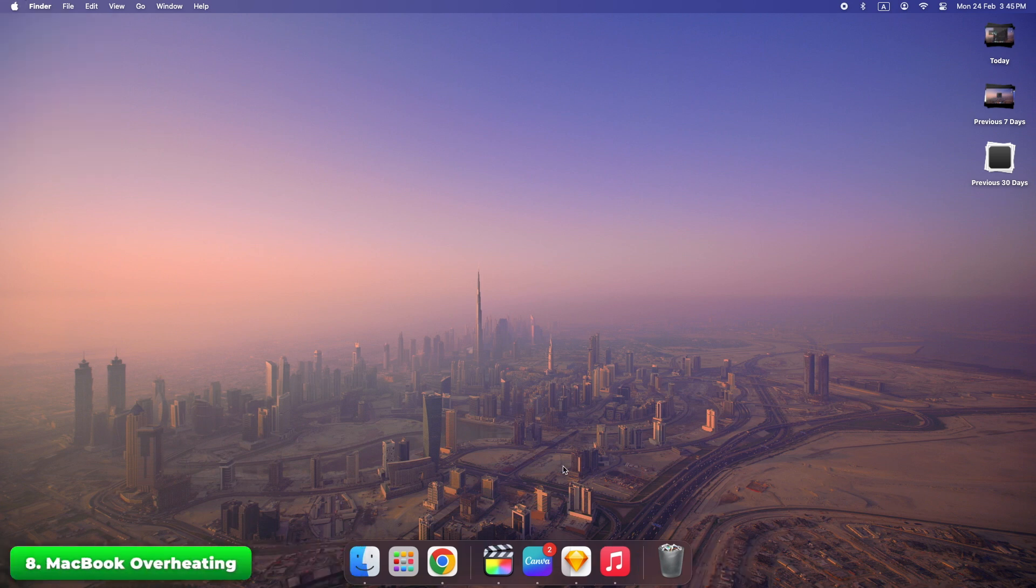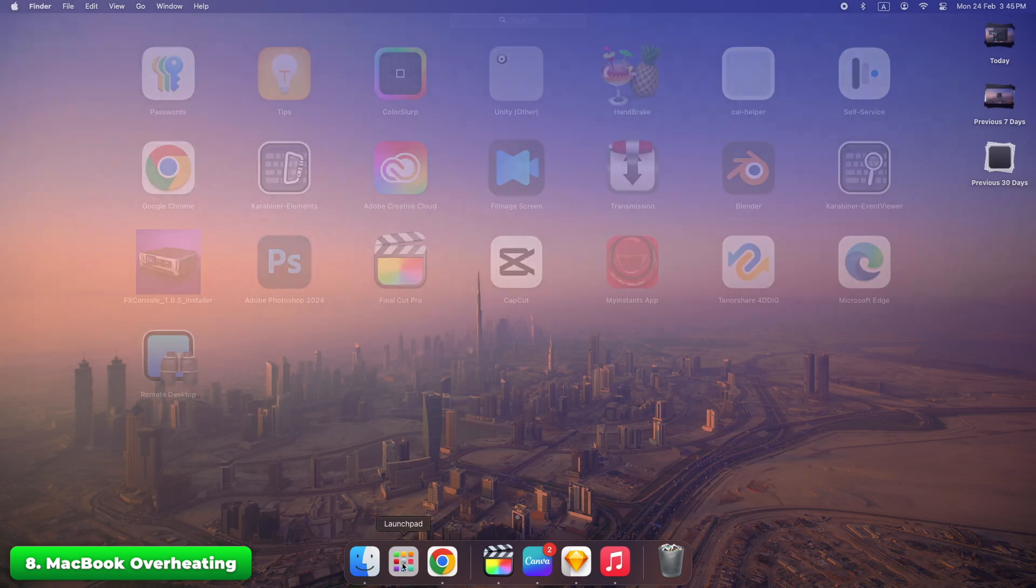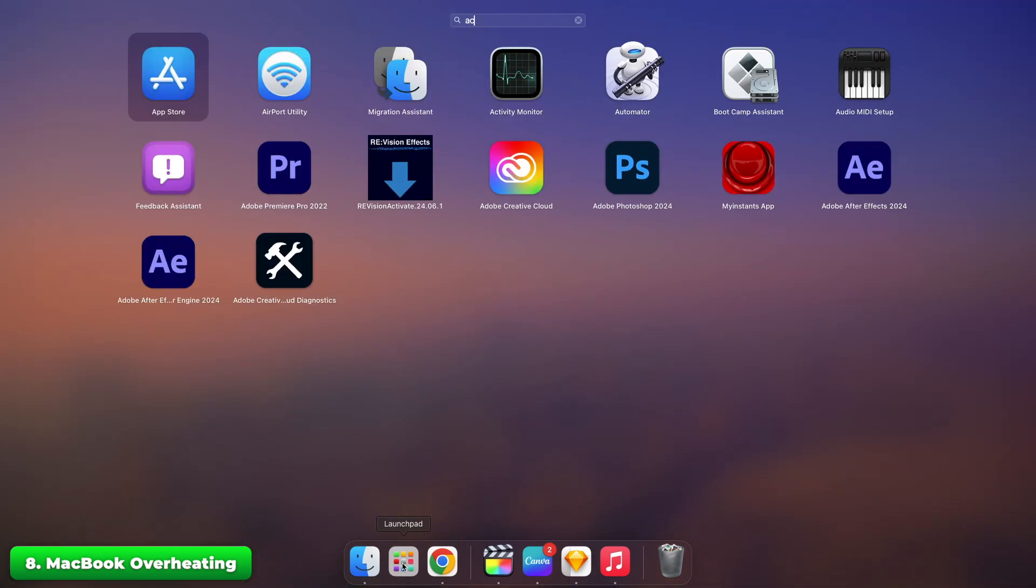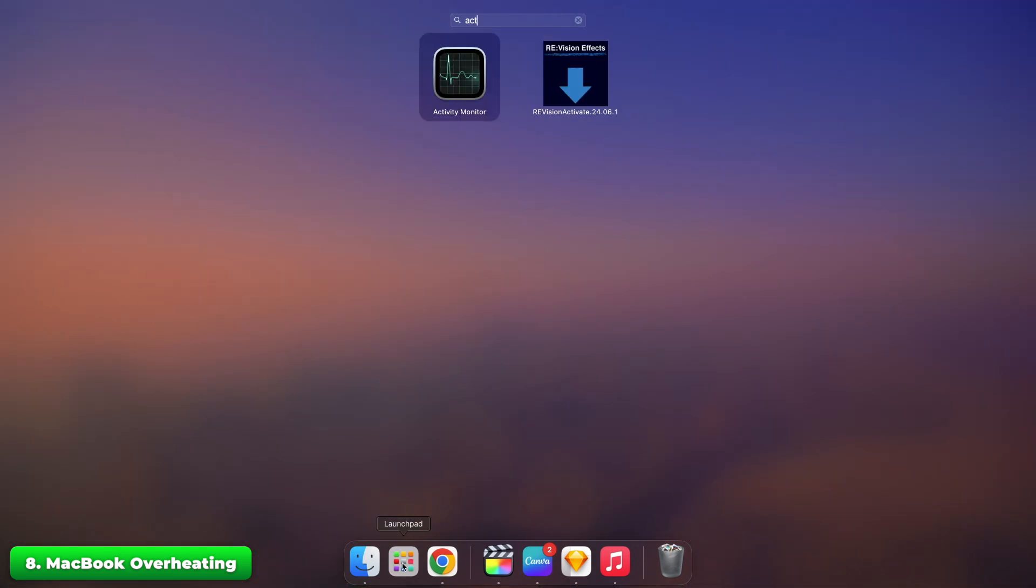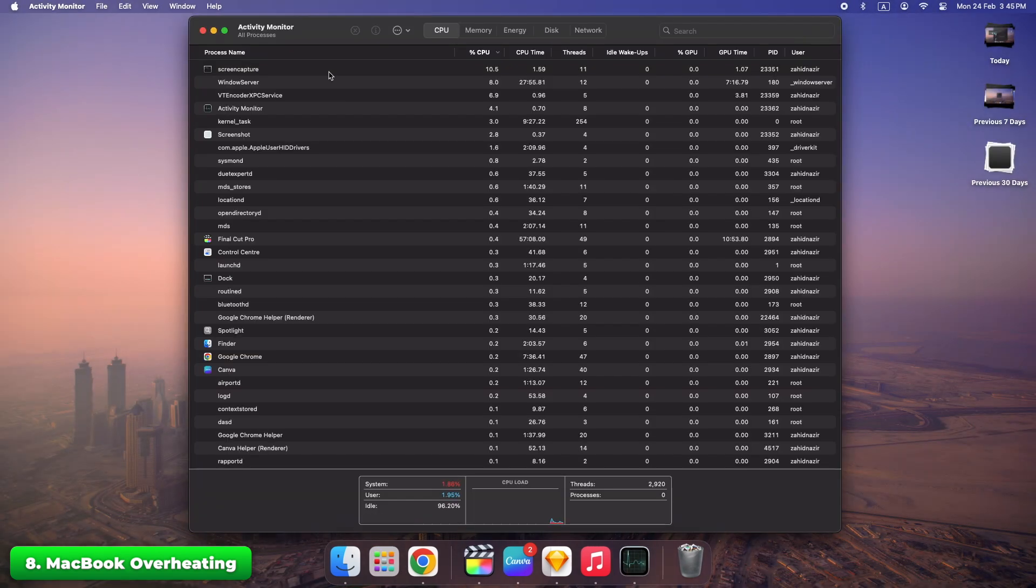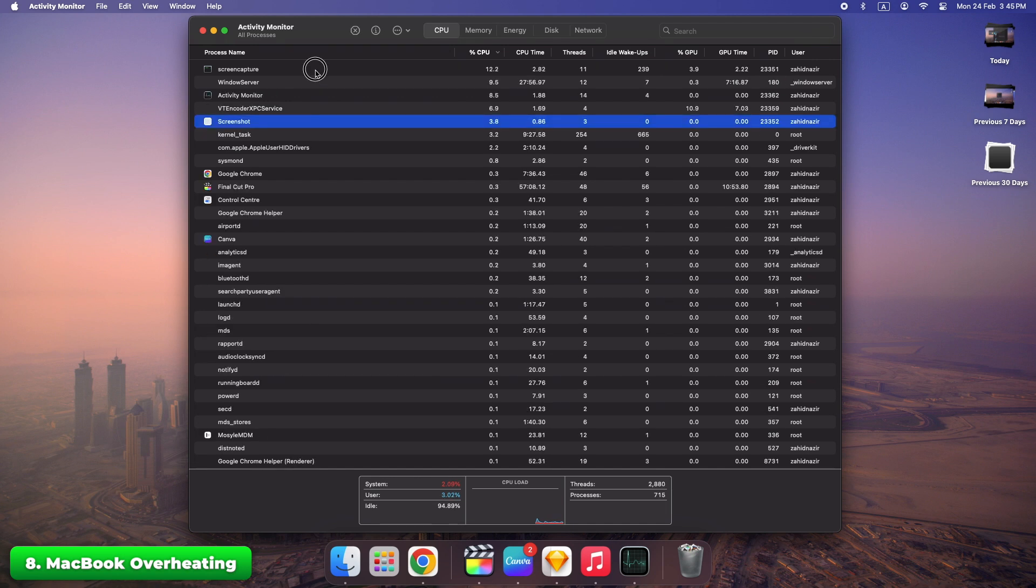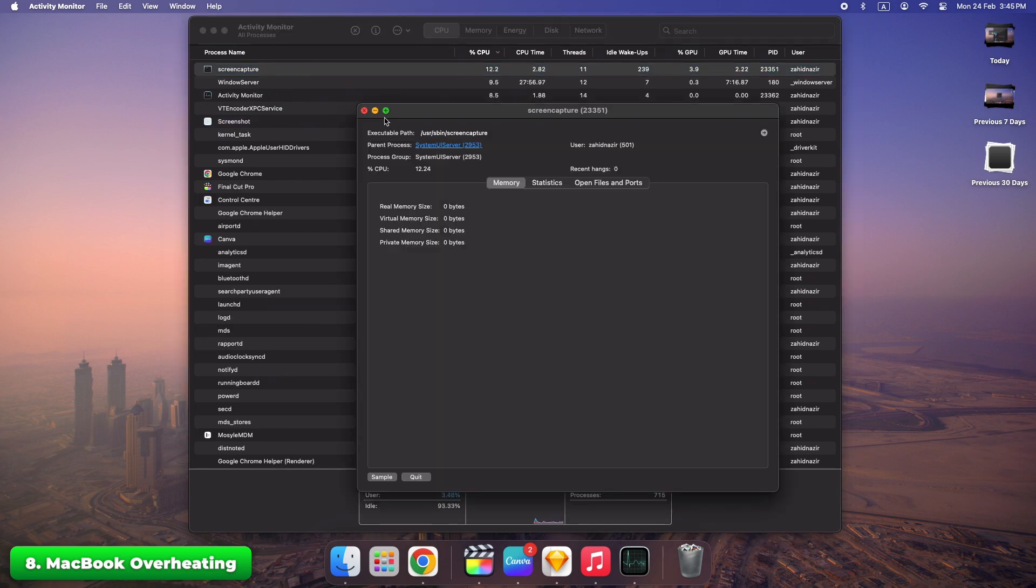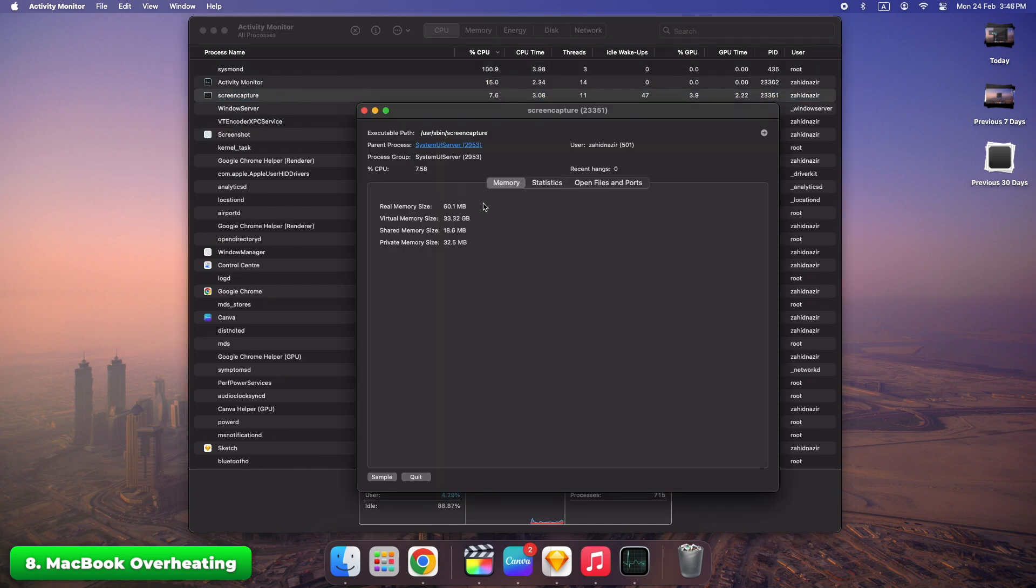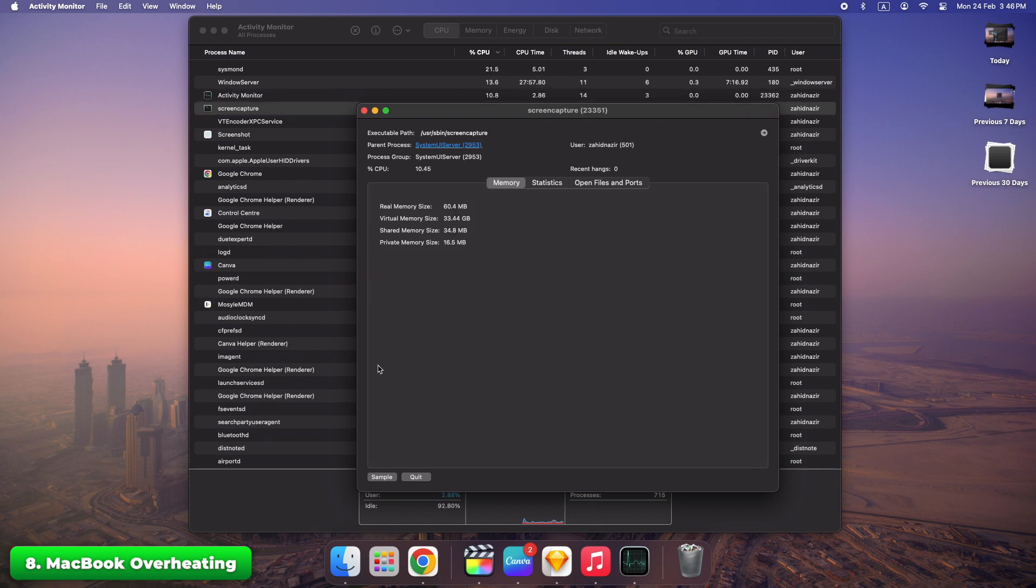Open Activity Monitor and close resource heavy apps. Ensure vents aren't blocked. Use cooling pads or elevate the Mac for better airflow. Keeping your Mac cool is vital. Overheating can lead to performance issues or even hardware damage.